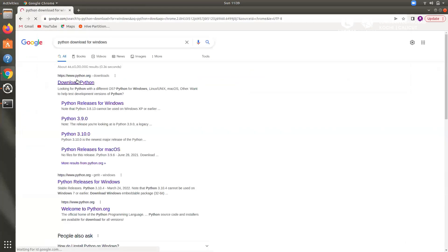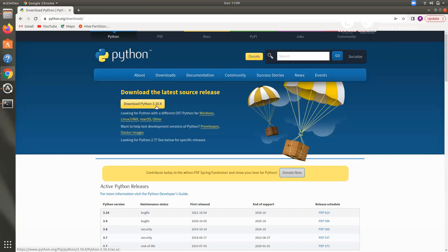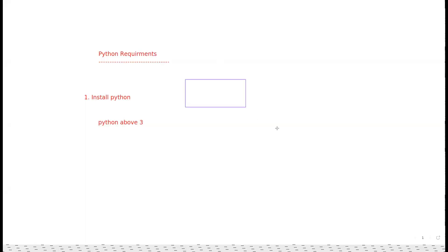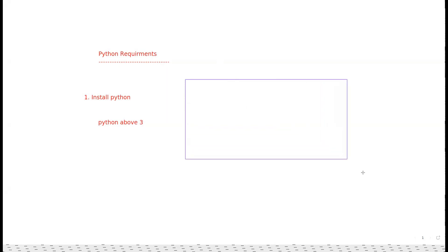Just type 'Python downloads for Windows' and download Python. Once you download Python, it is the version of Python and it will download. Open the package, click Next, and install it. You can then use Python.